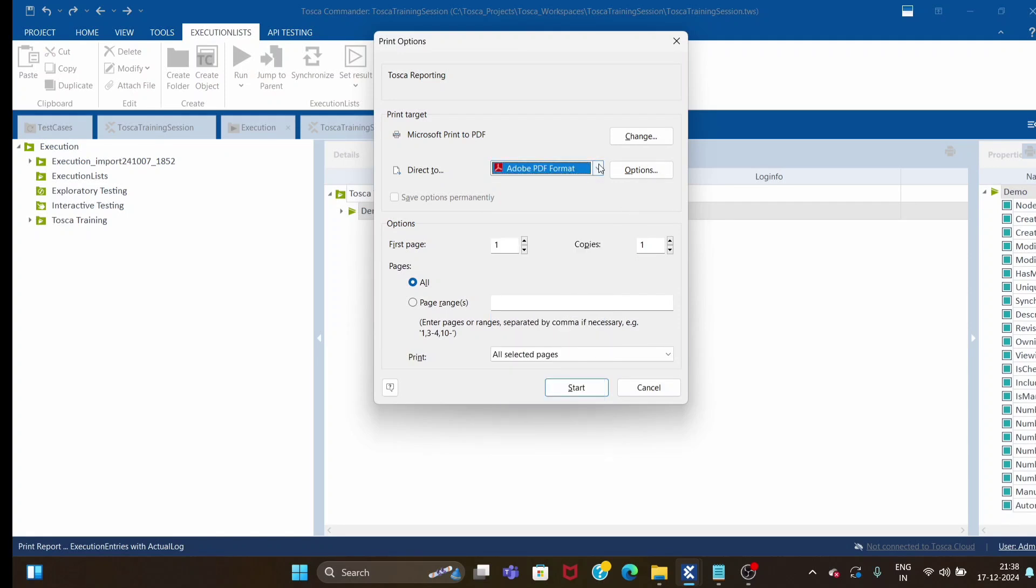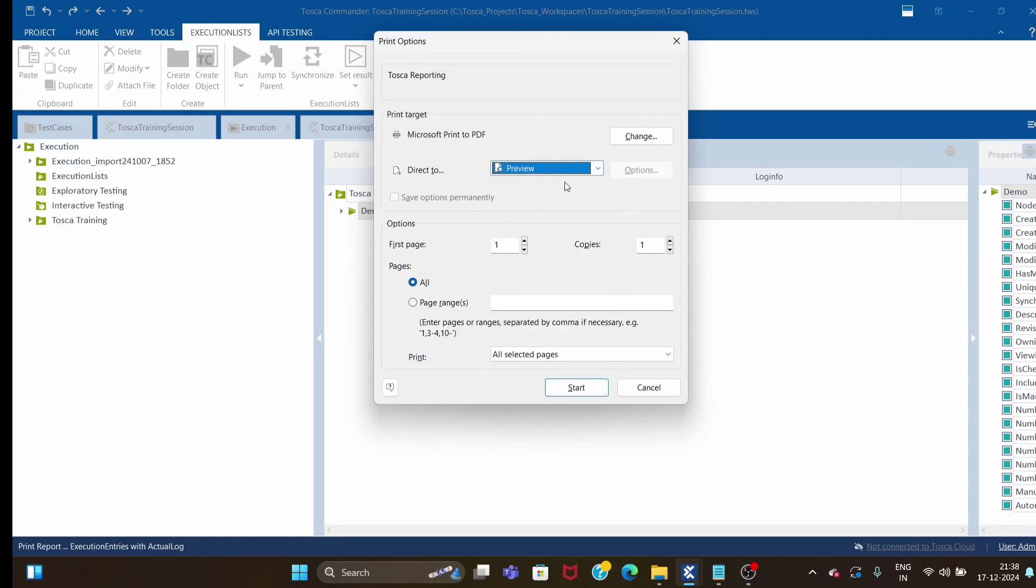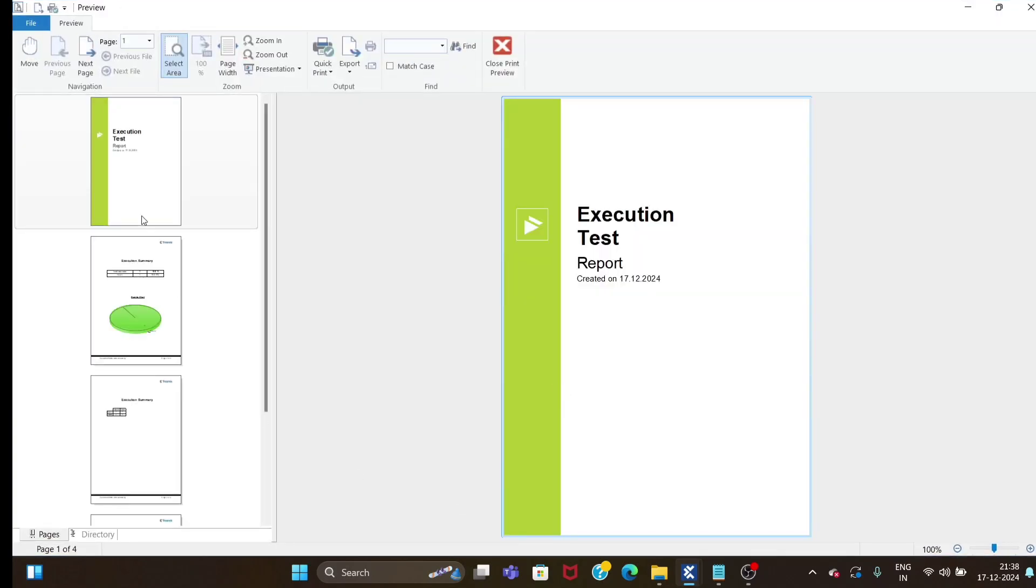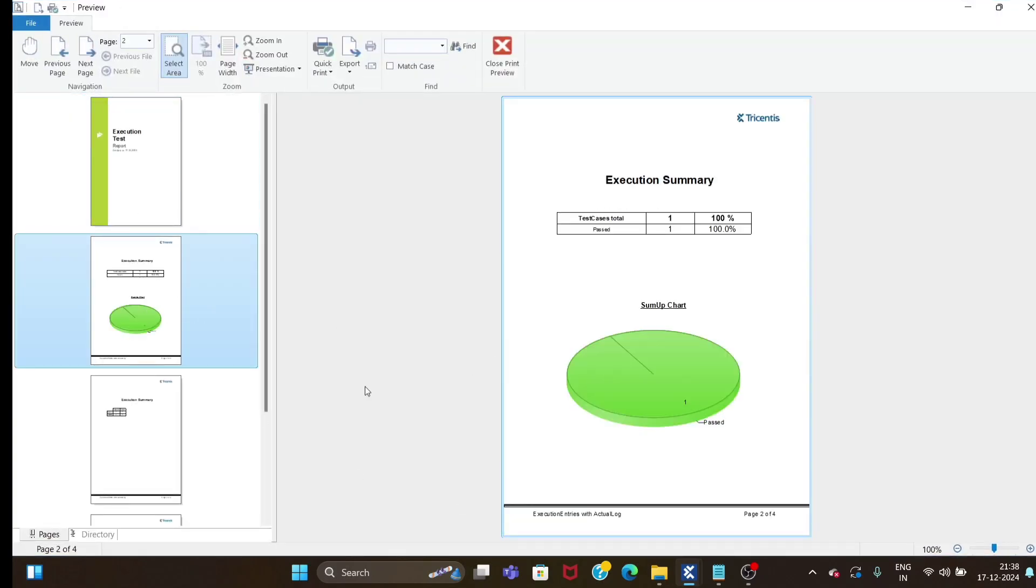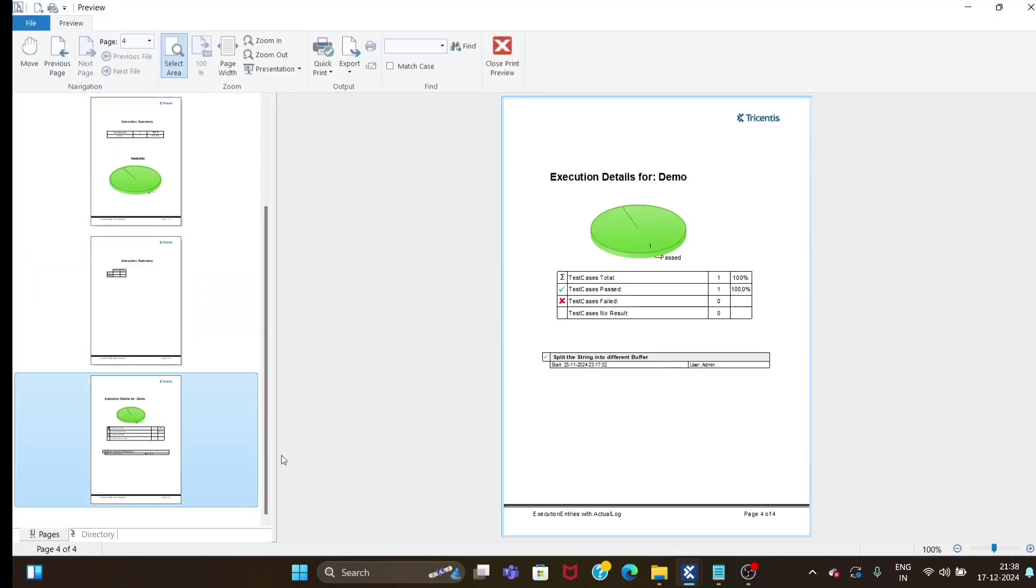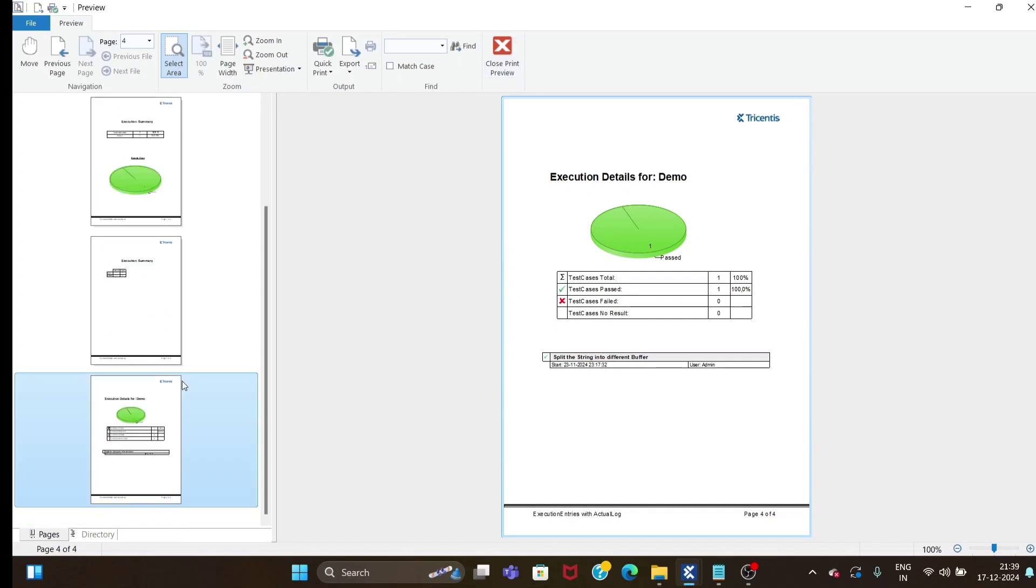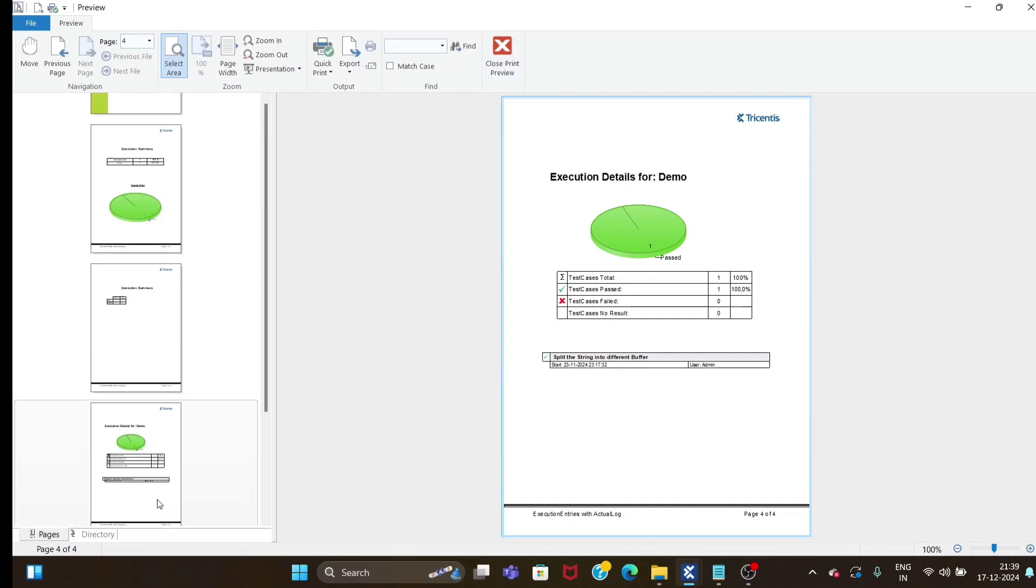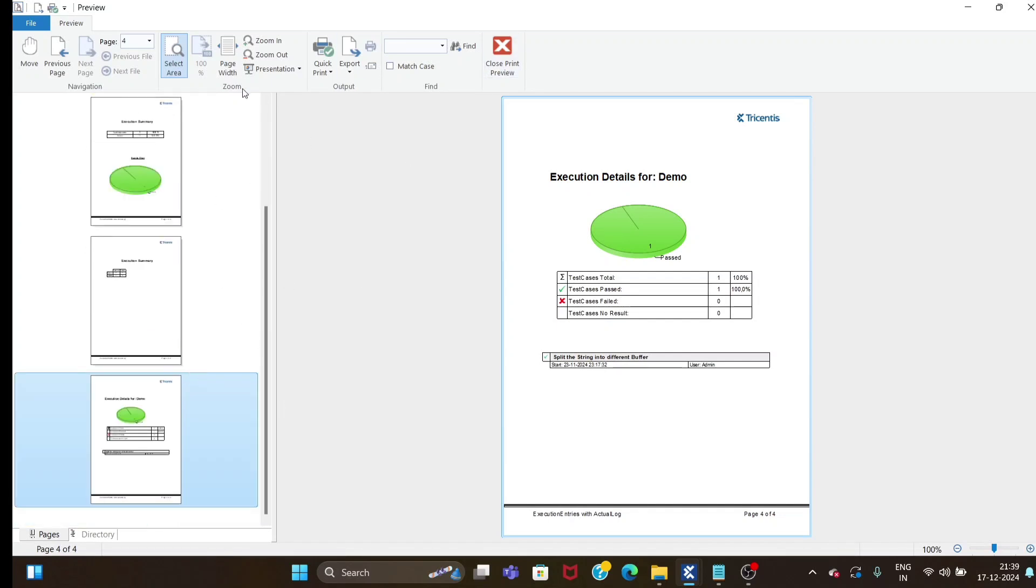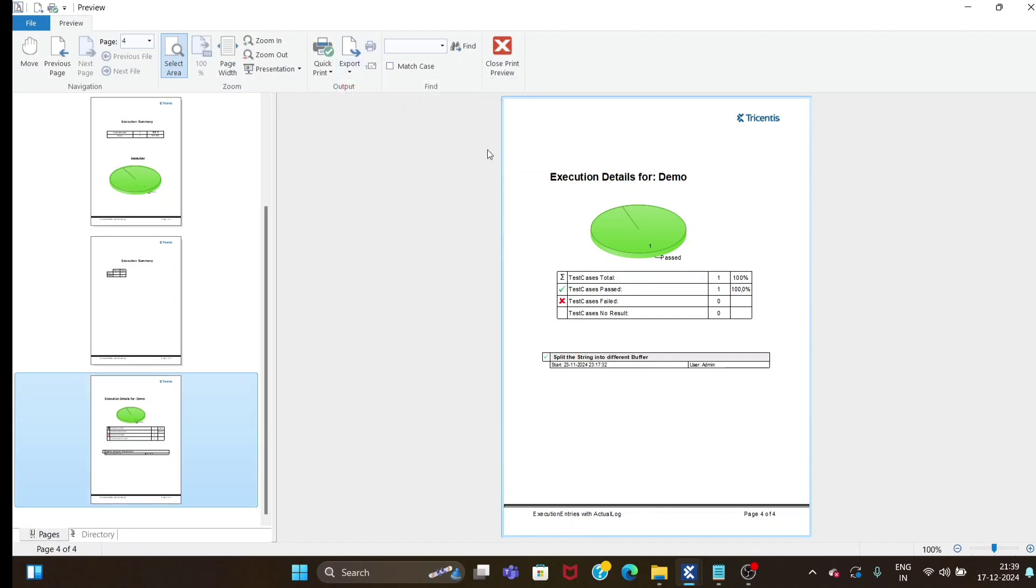Normally for our project we use PDF. Before printing there is one option where you can preview. If you select preview and click start, it will show you the execution report with all the steps your test case is doing. This is one basic report. If you're fine with it, you can export to PDF.